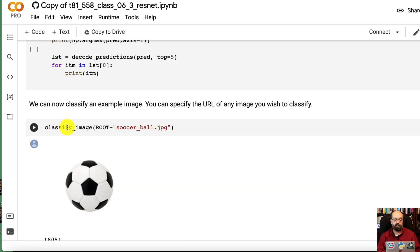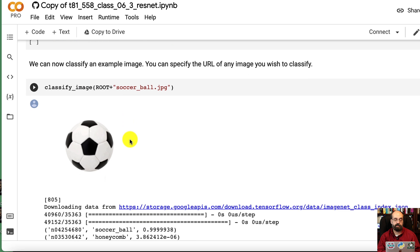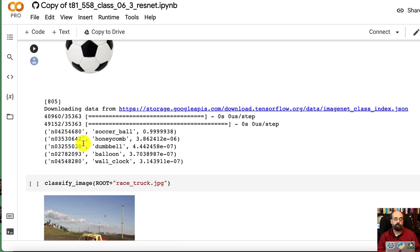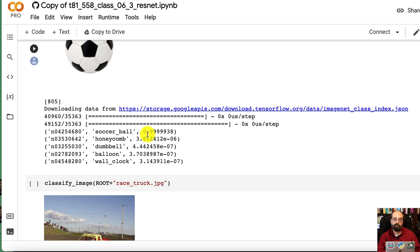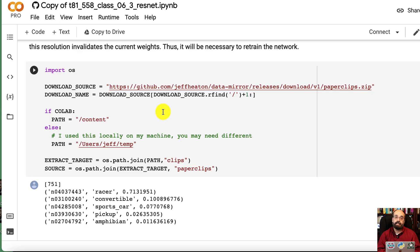Argmax is the numeric index that we predicted. So if you try to classify the soccer ball, you're going to see the top choices for it. It felt it was a soccer ball with 99 percent. The next thing down is a honeycomb, which I can kind of get.